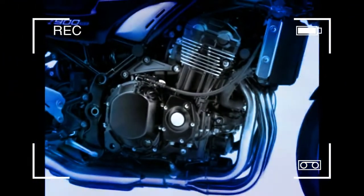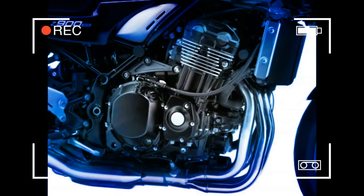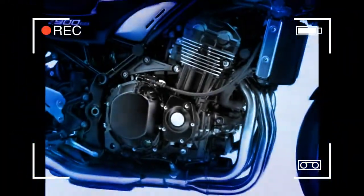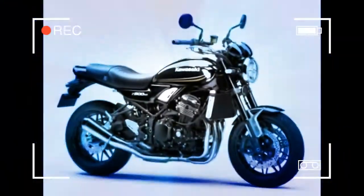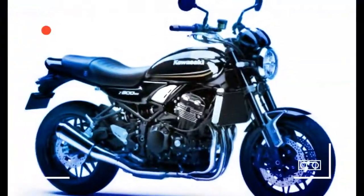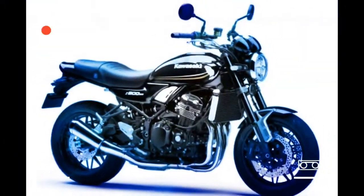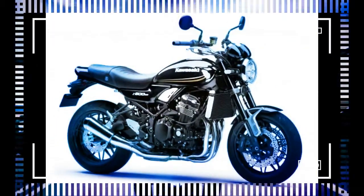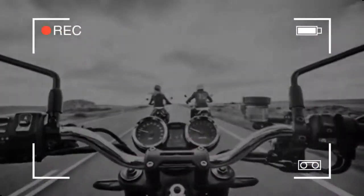According to Kawasaki Europe's website, which is happy to traffic in back end figures, the Z900 makes 125 PS to the Z900RS's 111, 123.29 to 109.48 of our horsepower, but that's at 9500 RPM to the RS's 8500 RPM.